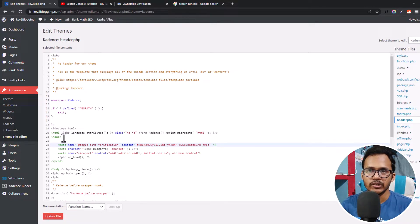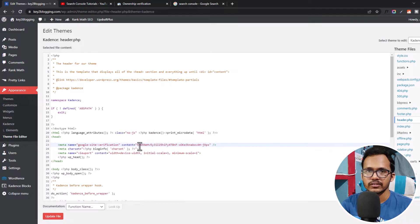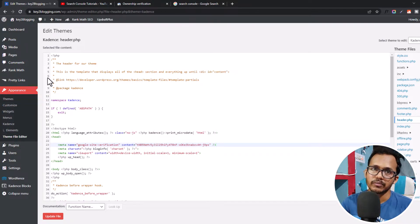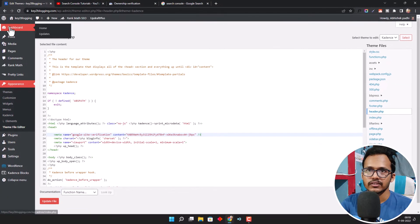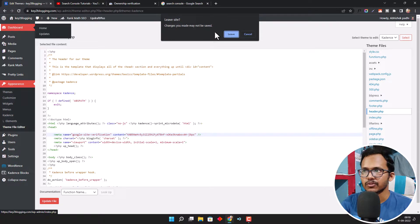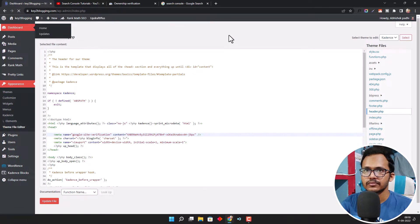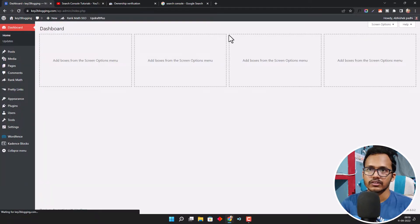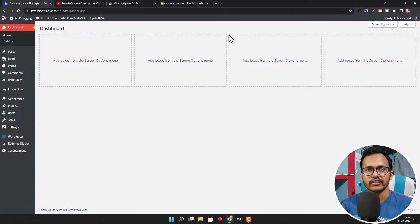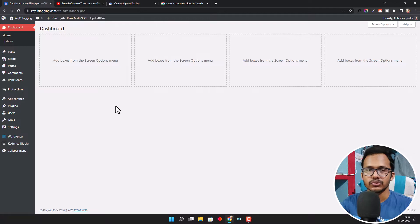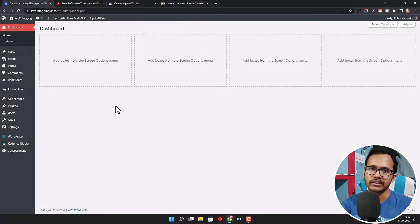But if you don't want to change the coding, you can do it in different ways. For this, you can use a Header Footer Code Manager plugin which will allow you to add the code in the header section.